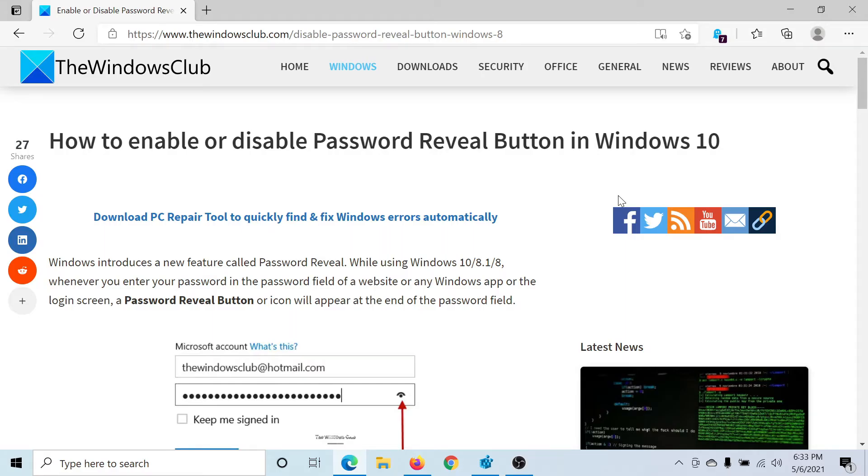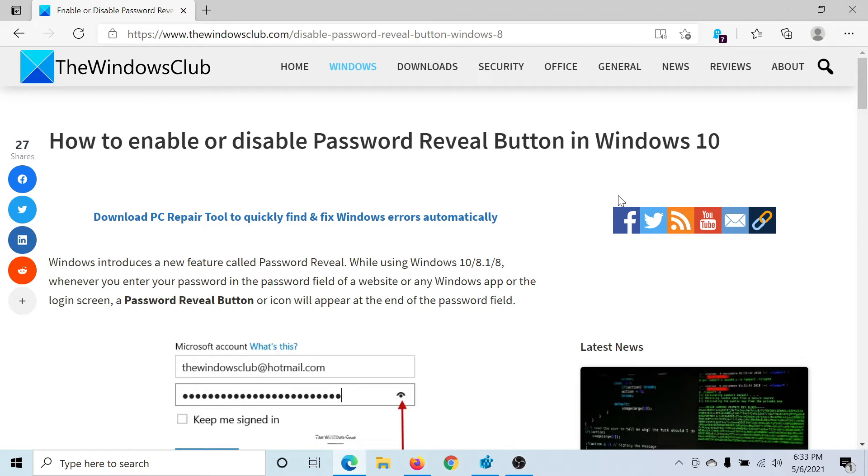Welcome to the Windows Club. If you wish to enable or disable the password reveal button across Windows 10 in any application, then either read through this article on the Windows Club or simply watch this video. I'll guide you through the procedure.